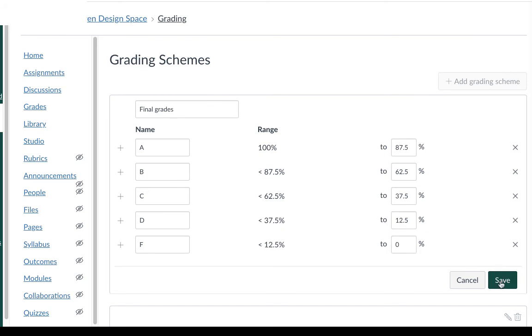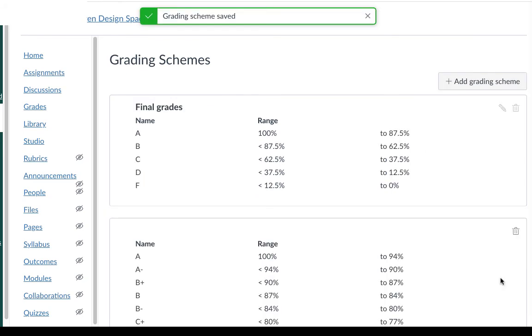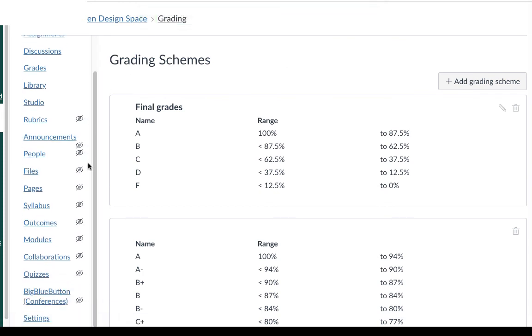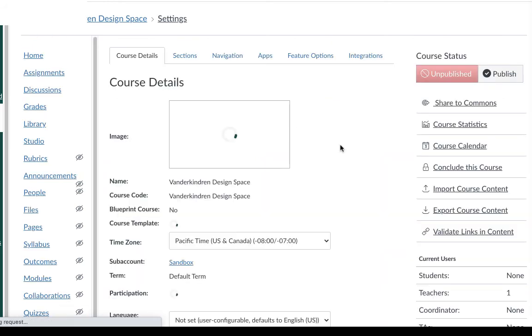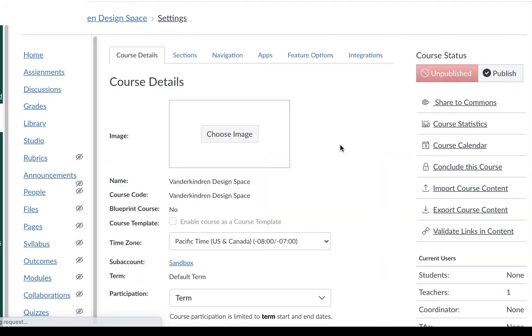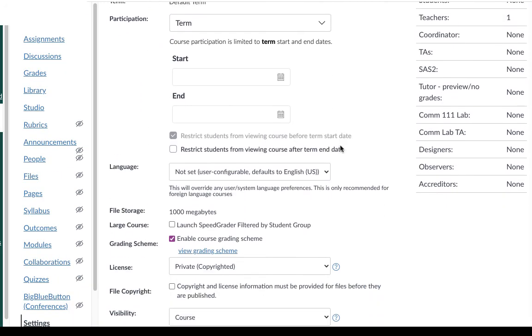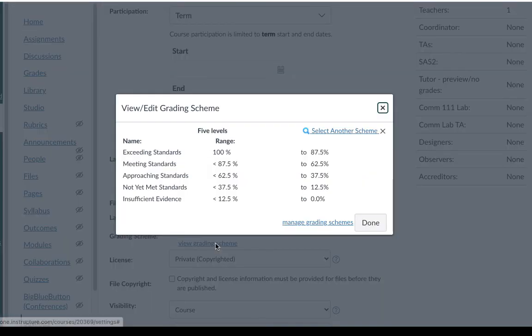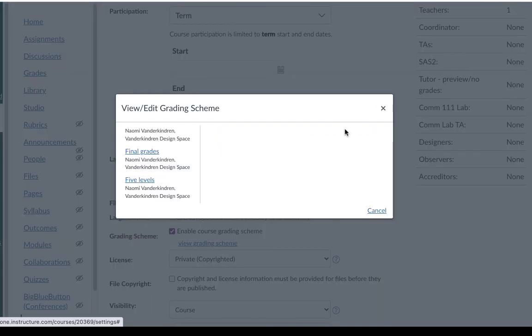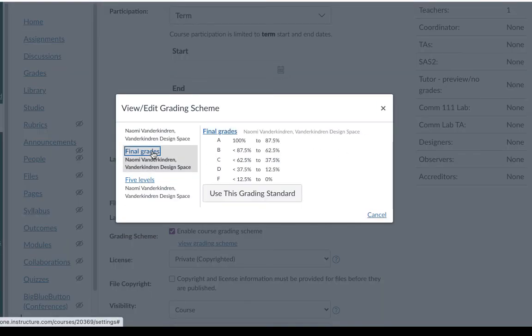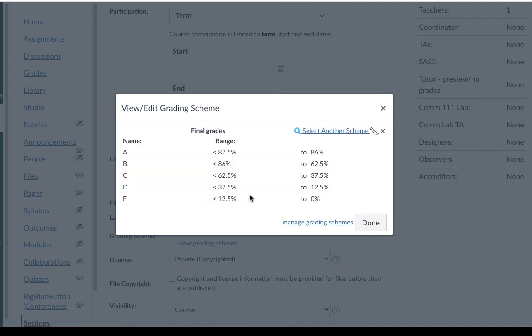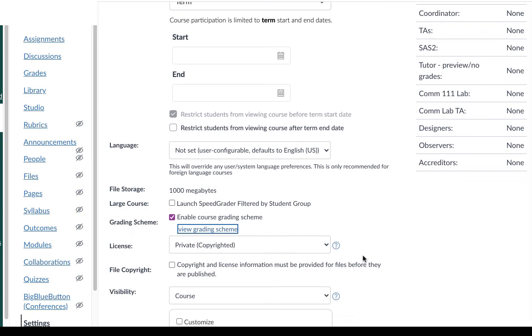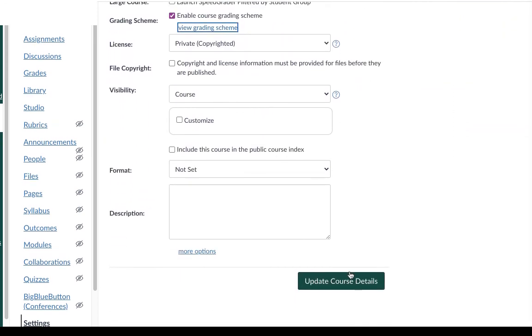Okay and press save. Now again I'm going to go to the settings and apply that grading scheme to my course. Be sure to select use this grading scheme. Press done and then save at the bottom.